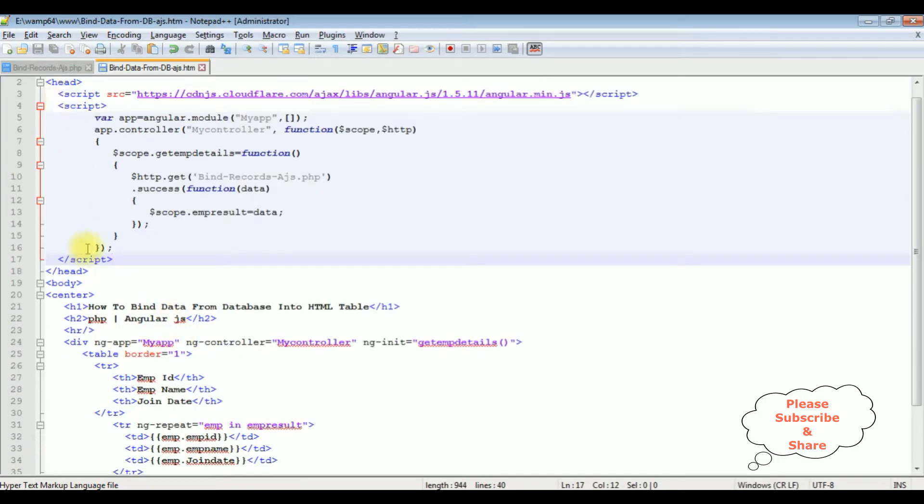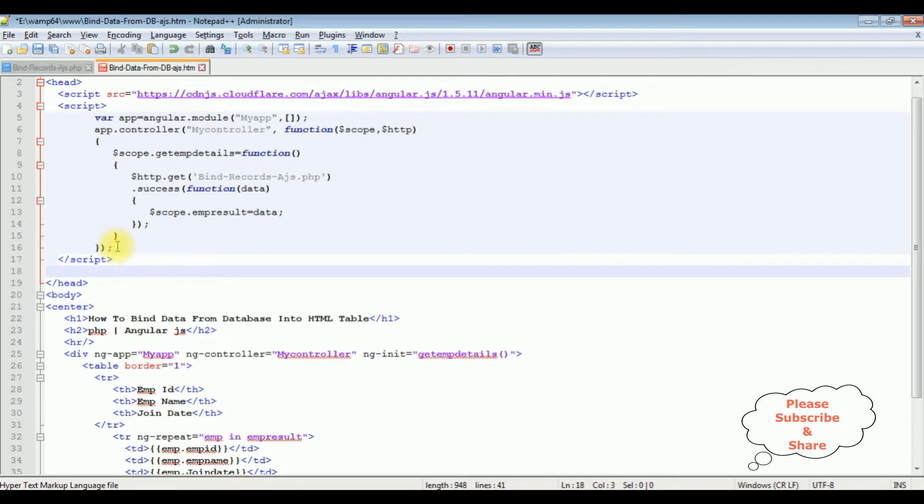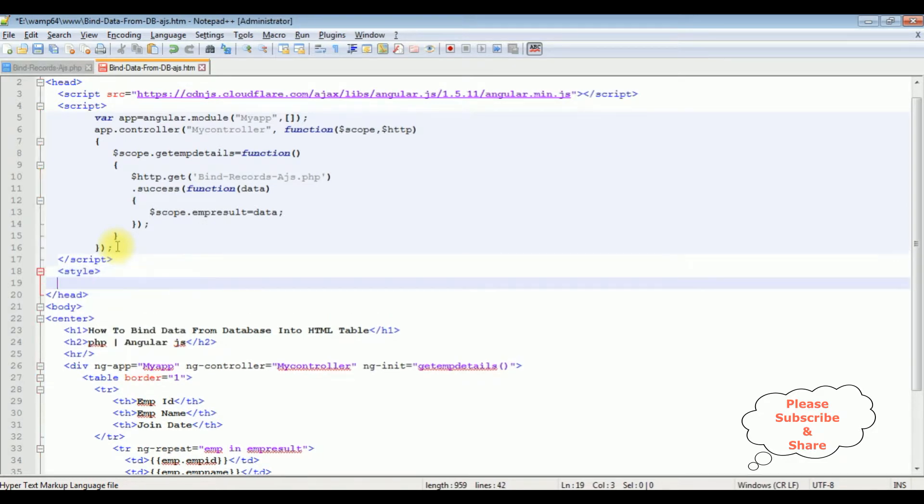In the header section I am adding style tag. I am closing style.